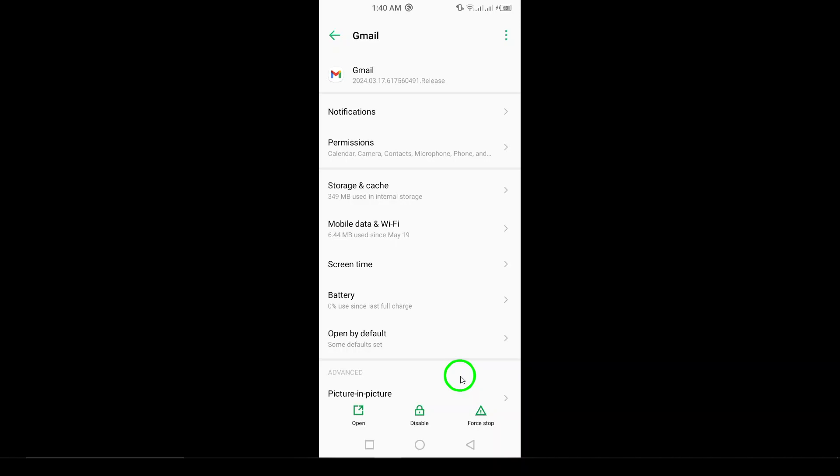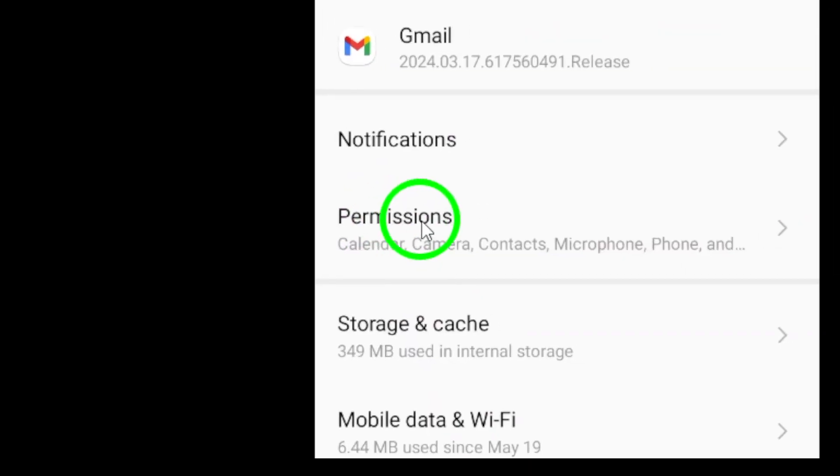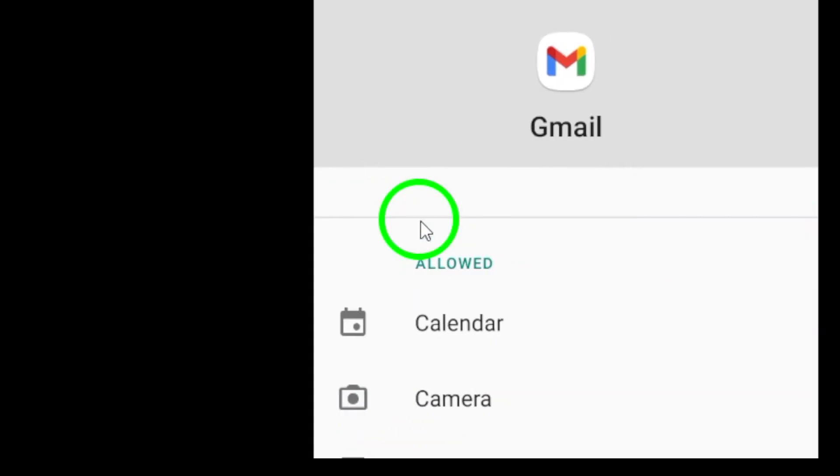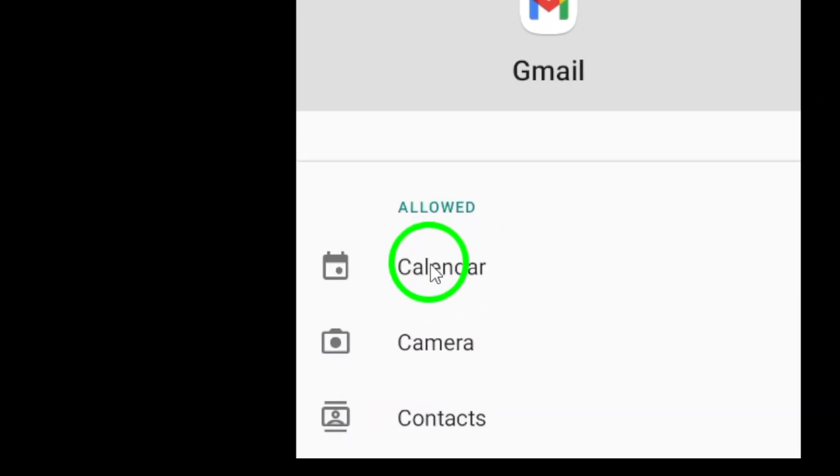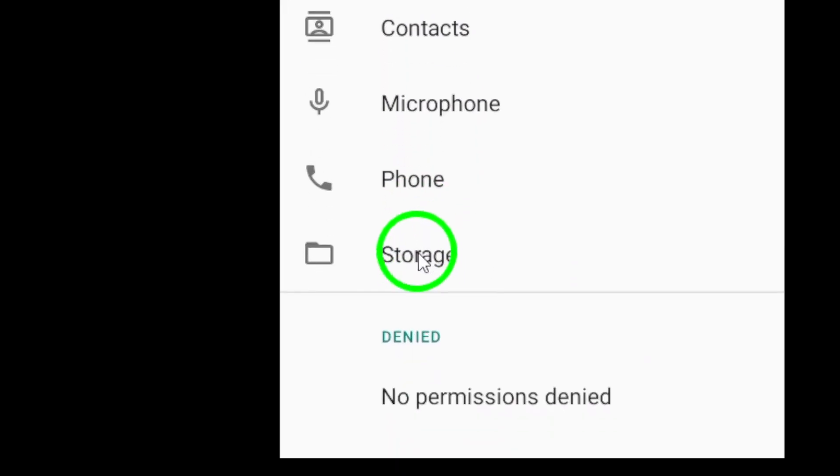Step 7. Check App Permissions. Go to Settings, tap on Apps, select Gmail, then Permissions, and ensure all necessary permissions are granted.